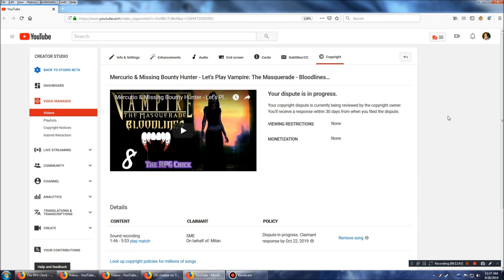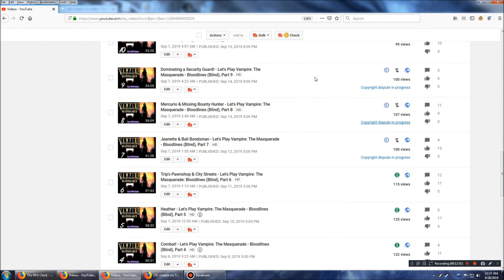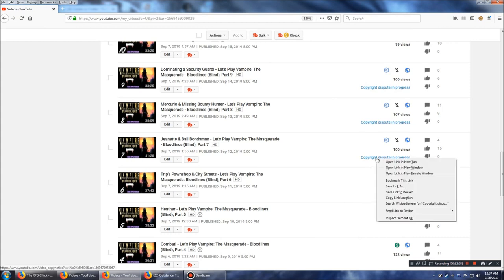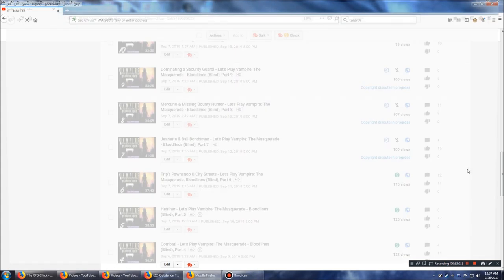So, there's a viewing restrictions. None. Monetization. None. Because, my dispute is in process. And, that monetization, that's fine. Whatever. I've got plenty of other vids, and they're getting good amount of views and such. For me, anyway. This is good views for me. And, then. This one.